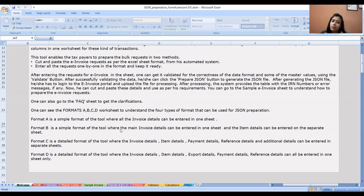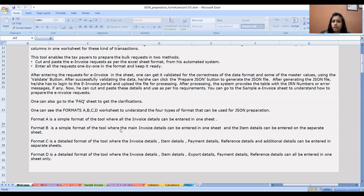In Format B, there is an additional add-on, which becomes Format C. In Format C, there are all separate sheets: invoice details, item details, payment details, and reference details.